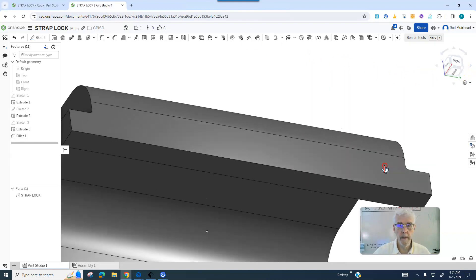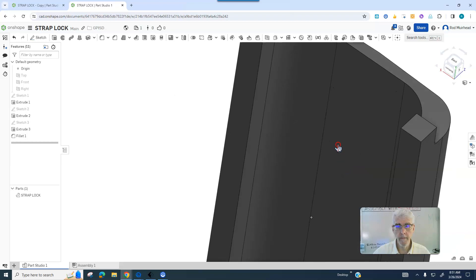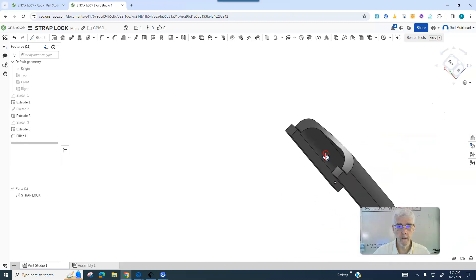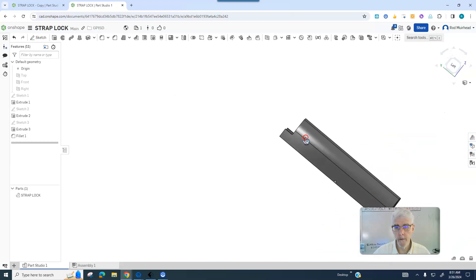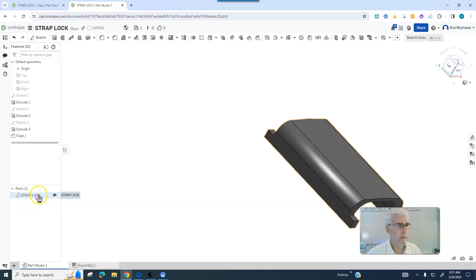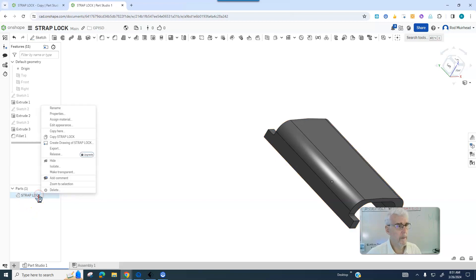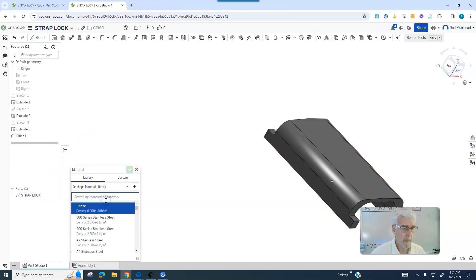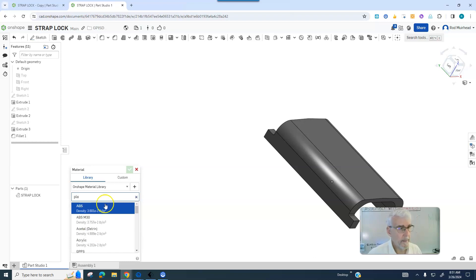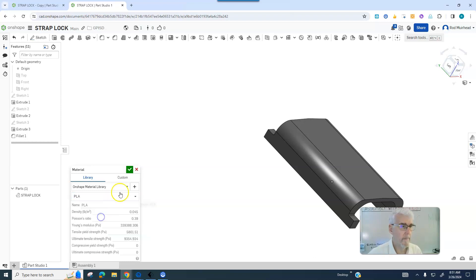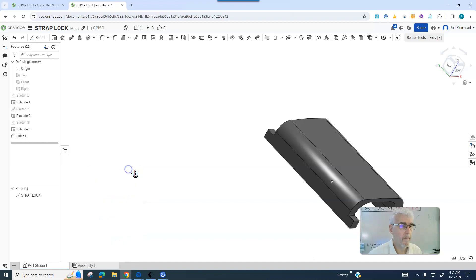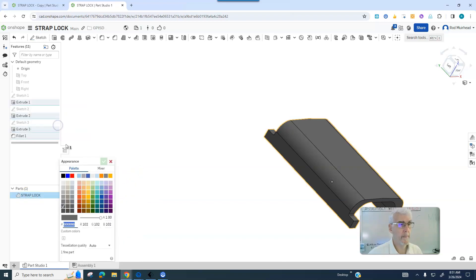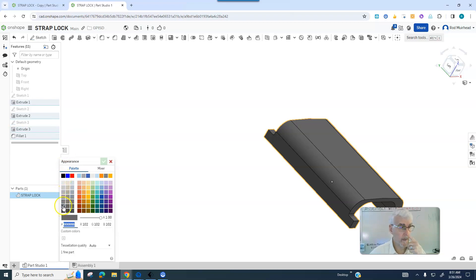And perfectly flat, no shear or stress angles. Make it out of PLA, we'll assign a material and edit the appearance. Turn it black, it's hard to see so I'll move that there.